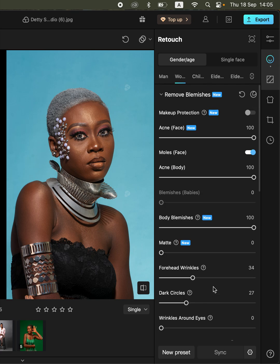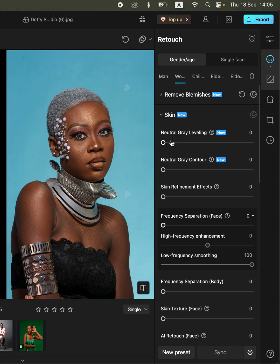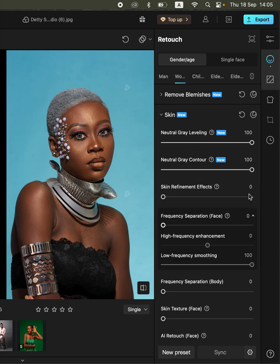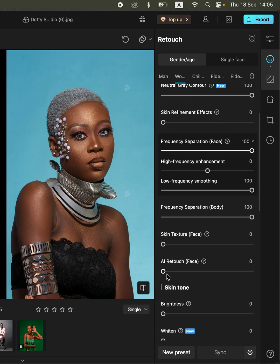Once you're done with that, you can come and do the skin retouching by going to the skin option and simply do the dodging and burning on the image. You can also come to the frequency operation panel and simply move these adjustments forward, and this is going to retouch the skin of the subject.